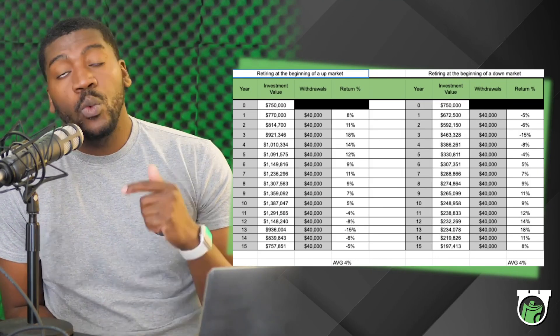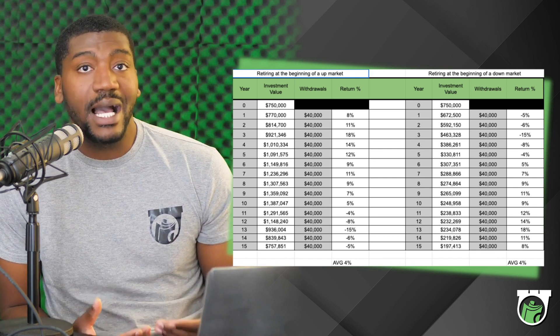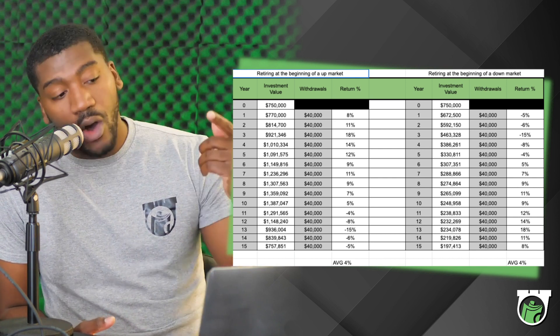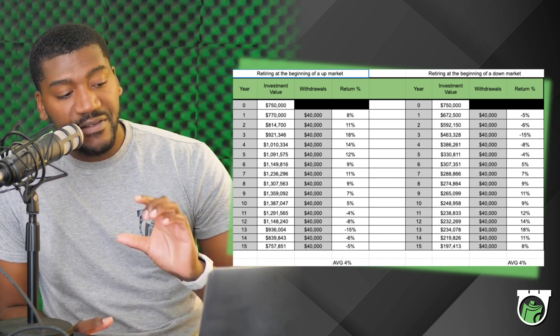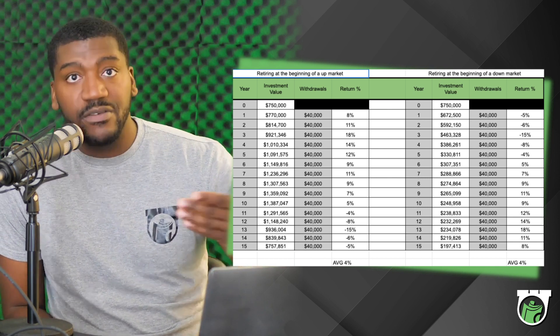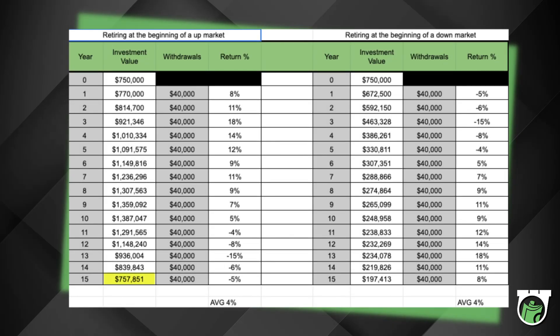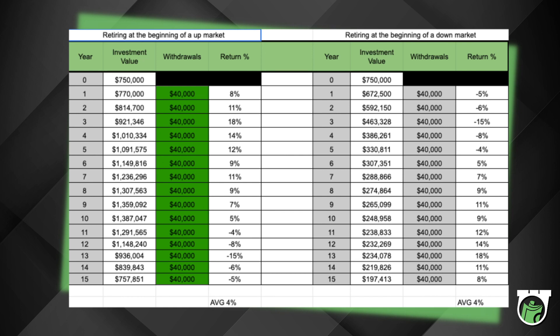Here's what's important about this chart. What you're actually noticing is that it's detailing what happens if you retire at the beginning of an up market. Notice that all of the values listed are positive until the last five or six years. So if you have $750,000 and start pulling for retirement at the beginning of an up market, you'll actually end 15 years later with $757,000 — more than you started with, while taking out $40,000 a year, totaling $600,000 taken out.